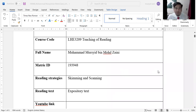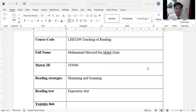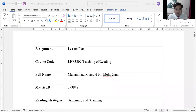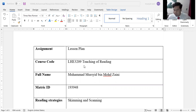Thank you so much Dr. Abu Bakar for your attention and for listening to my presentation. That's the end of my presentation on the lesson plan assignment for course LHE3209 Teaching of Reading. Thank you. Assalamualaikum.